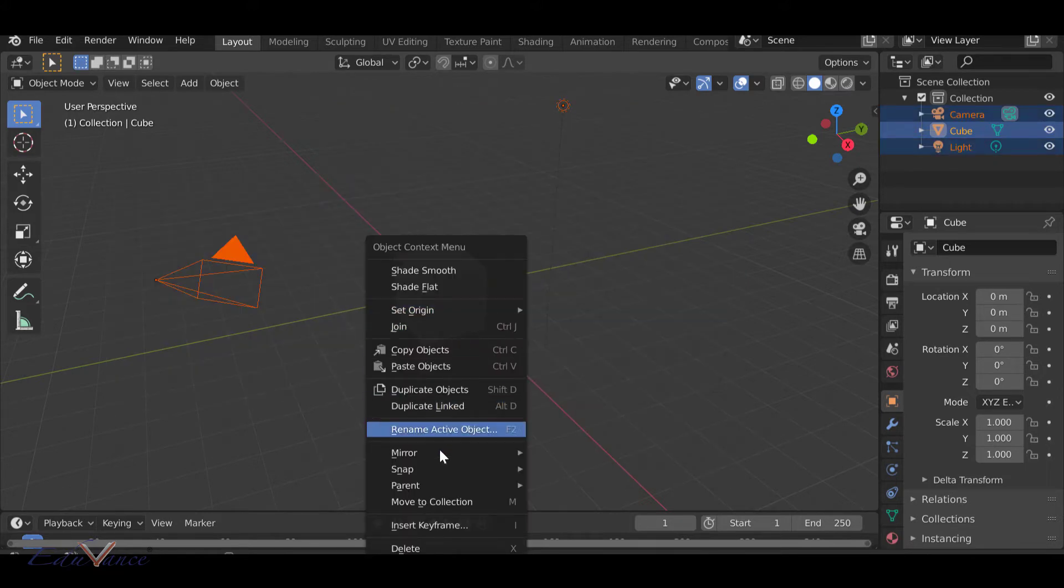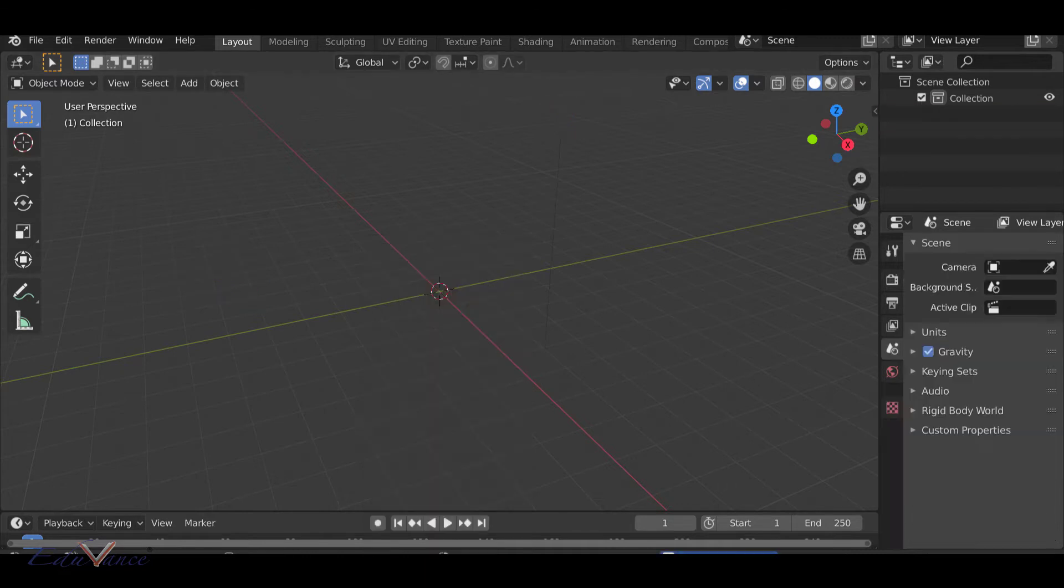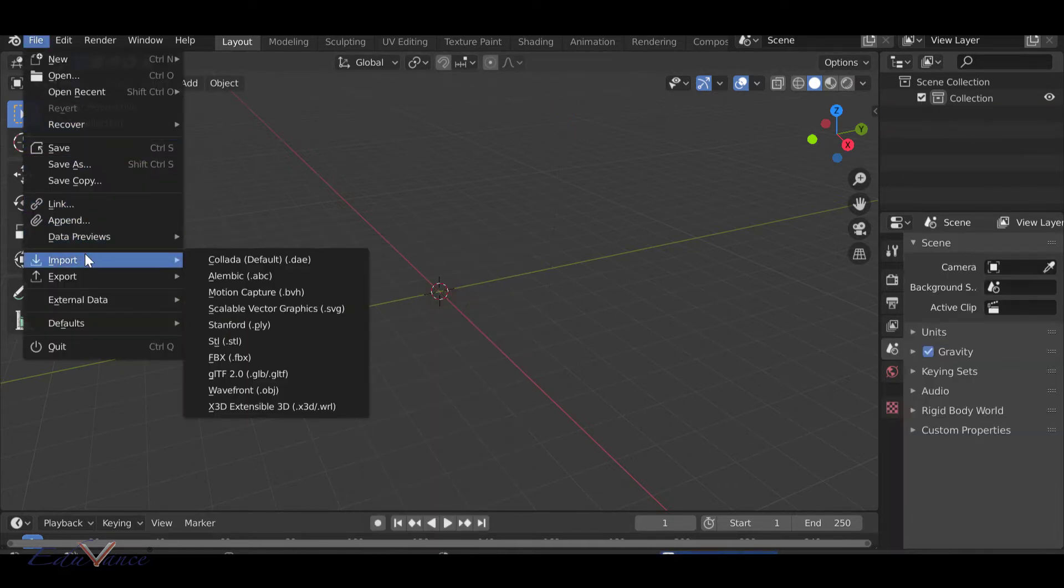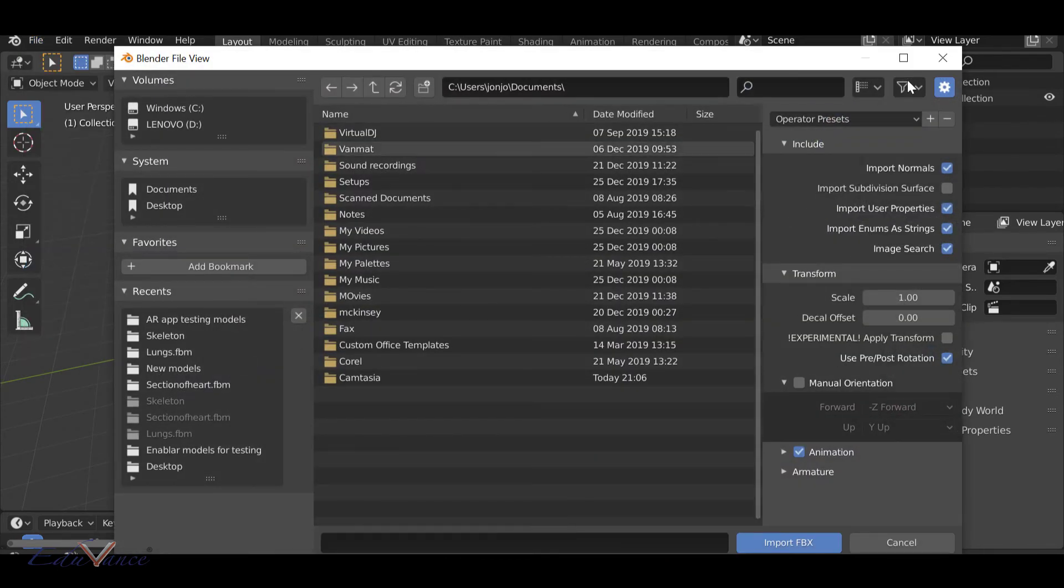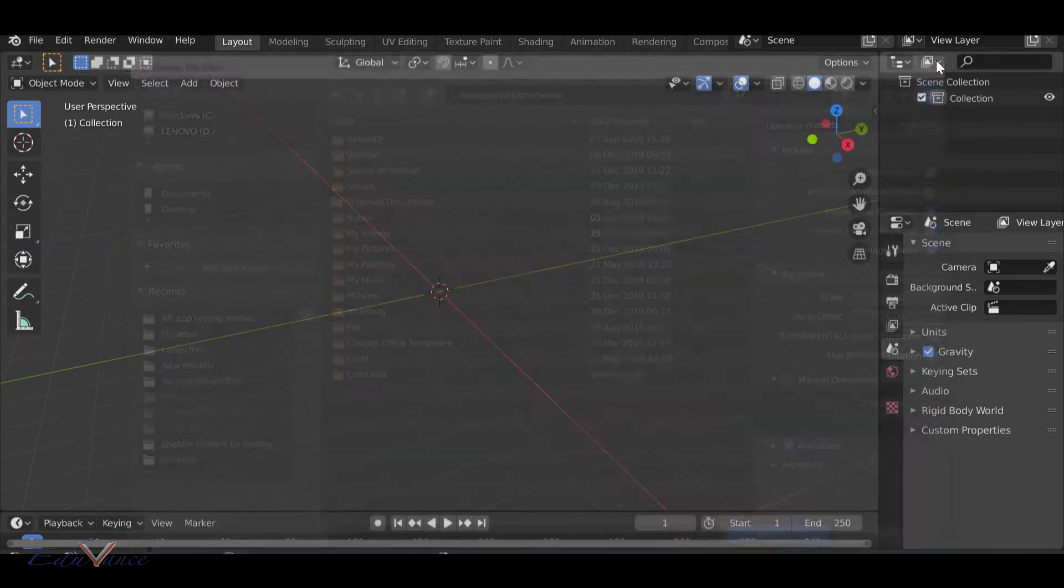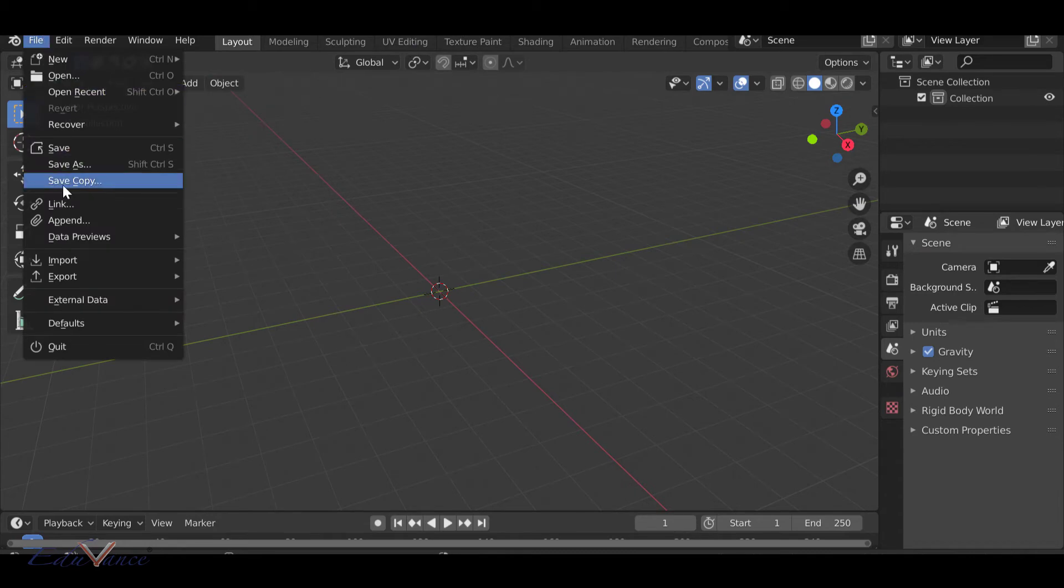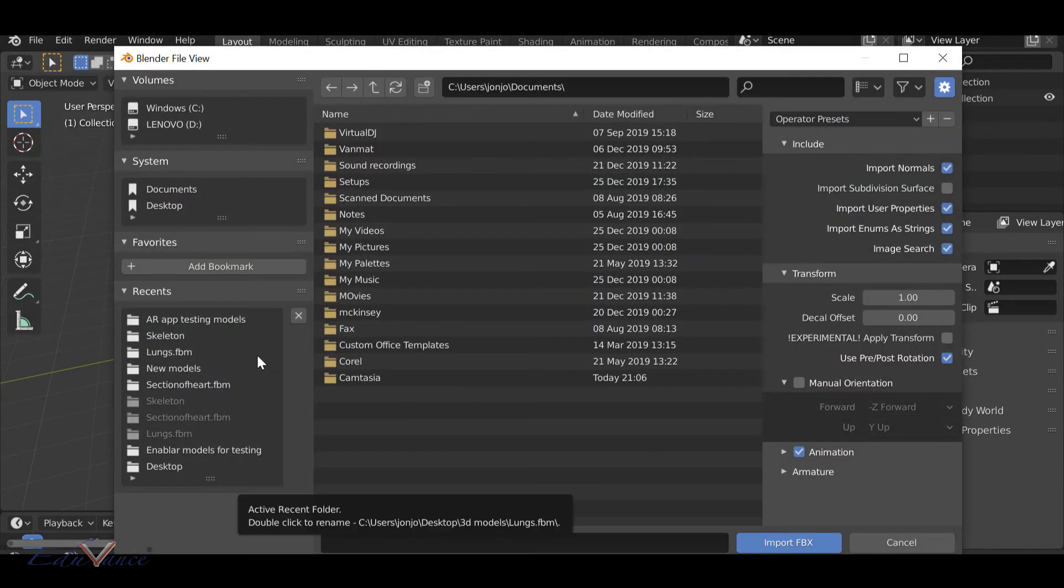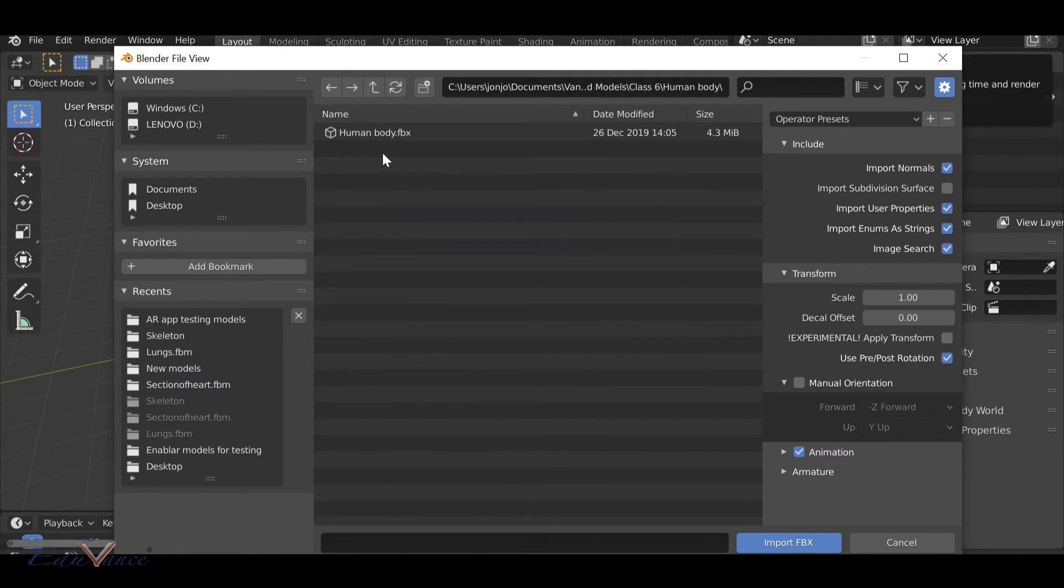Then I'm going to say File, Import, FBX. I'll just repeat that step once again: File, Import, and then FBX. I'm going to go to my folder here which is the human body, click on it, and import the FBX file.